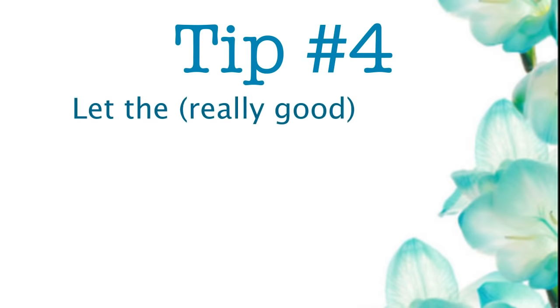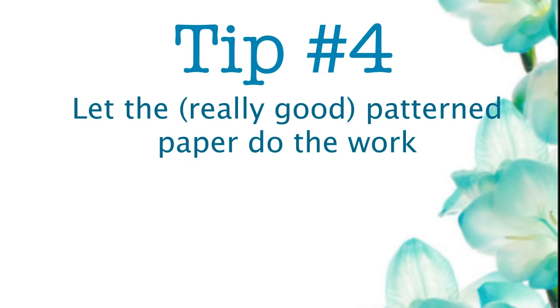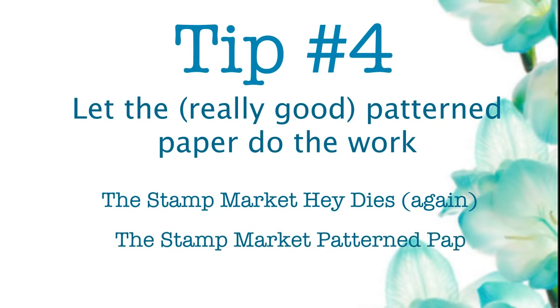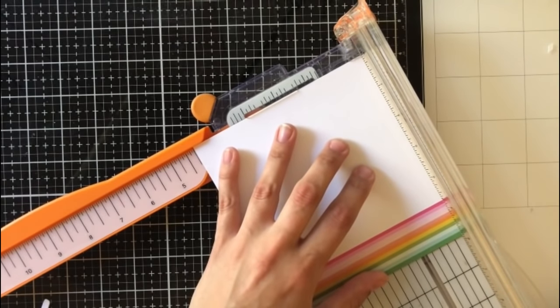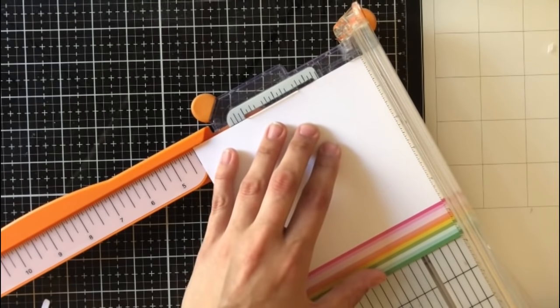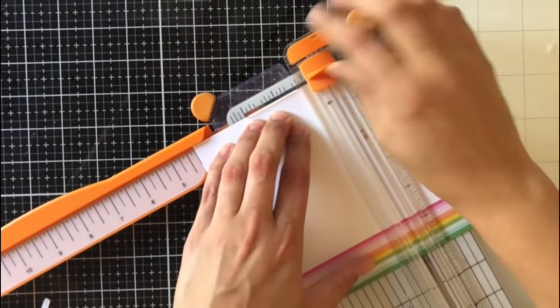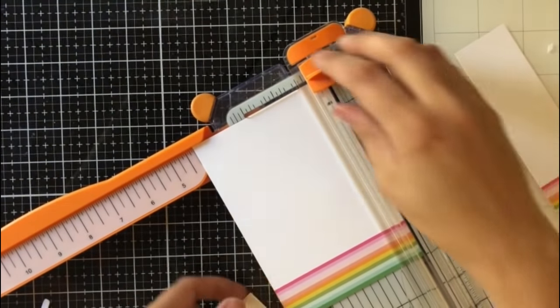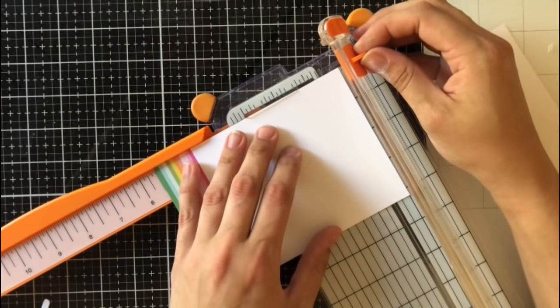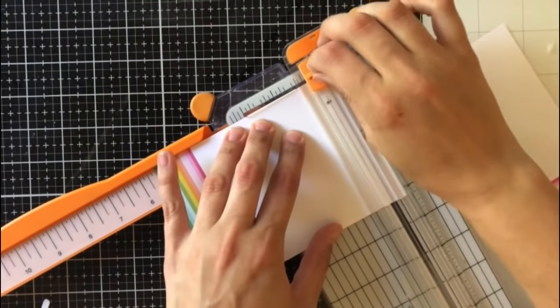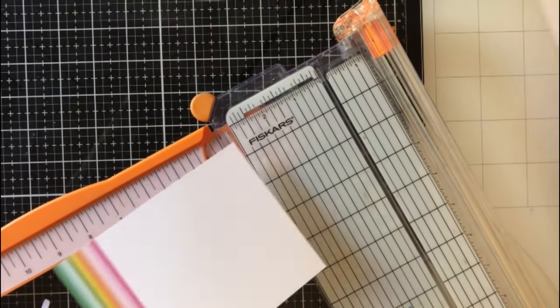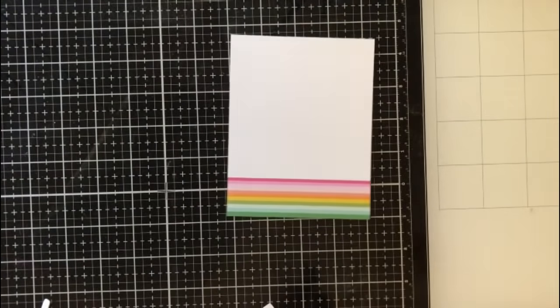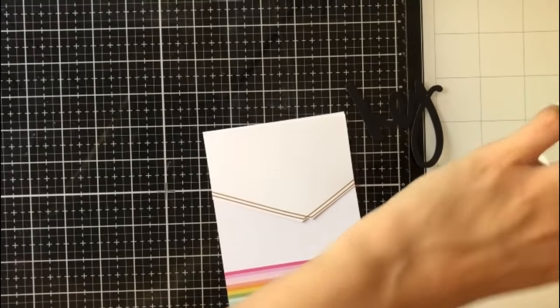For tip number four, I'm saying let the really good patterned paper do the work for you. I'm using these same things that I used last time, the Hay Dies and the patterned paper from the Stamp Market. This patterned paper is ridiculous. I love the patterned paper. It is simple without being bland. It has the right amount. For me, it has the right amount of interest and color. I love it. This piece especially is right up my alley.